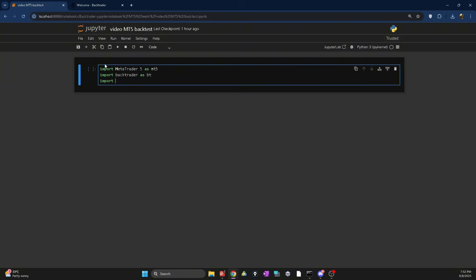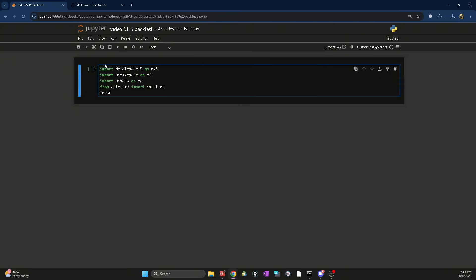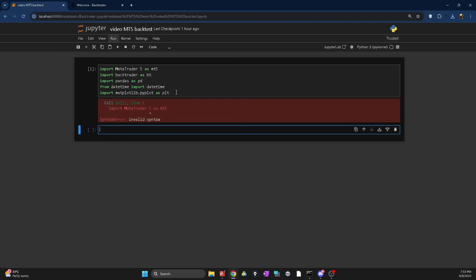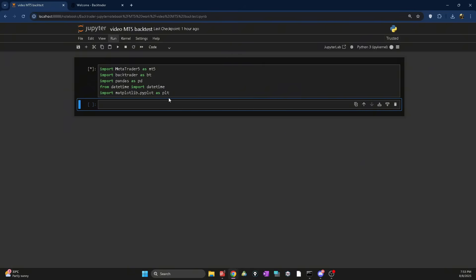We are also going to import pandas as pd, and from datetime we are going to import date and time. We'll also import matplotlib.pyplot as plt for our plotting.